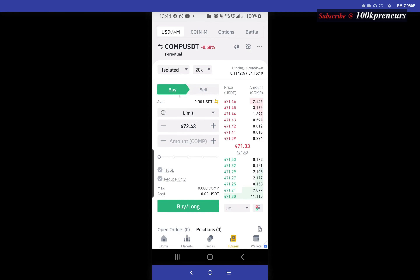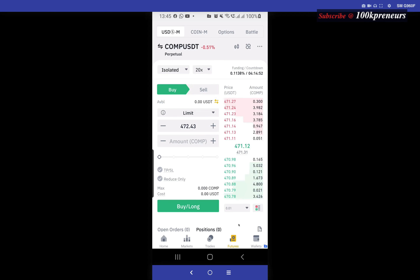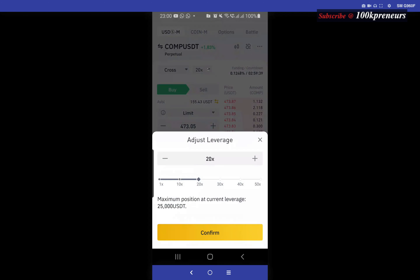Now if you do not want this to happen then you go for Isolated. With Isolated, only the amount of money you stake in the trade will be liquidated when you get a liquidation call. If you have five hundred dollars and you stake fifty dollars, once the market goes against you by a hundred percent you will be liquidated, but your capital will remain four hundred and fifty dollars.